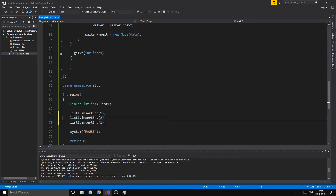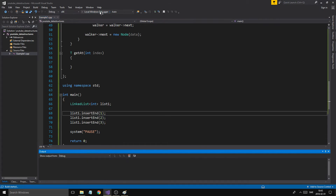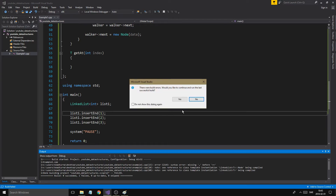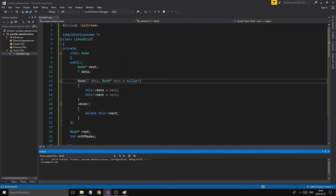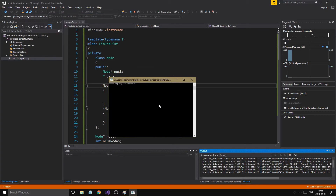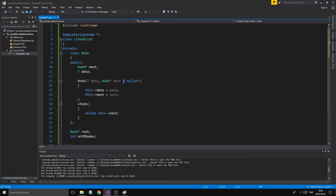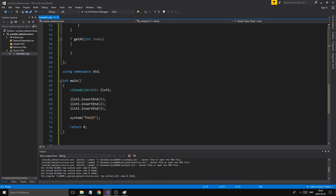Let's test: list1.insertEnd(1), insertEnd(2), insertEnd(3). We'll run this — we got a crash. The problem was I used the comparison operator instead of the assignment operator. So just use the assignment operator. You probably saw that before I did, but that's fixed now. We have elements inserted without crashing.